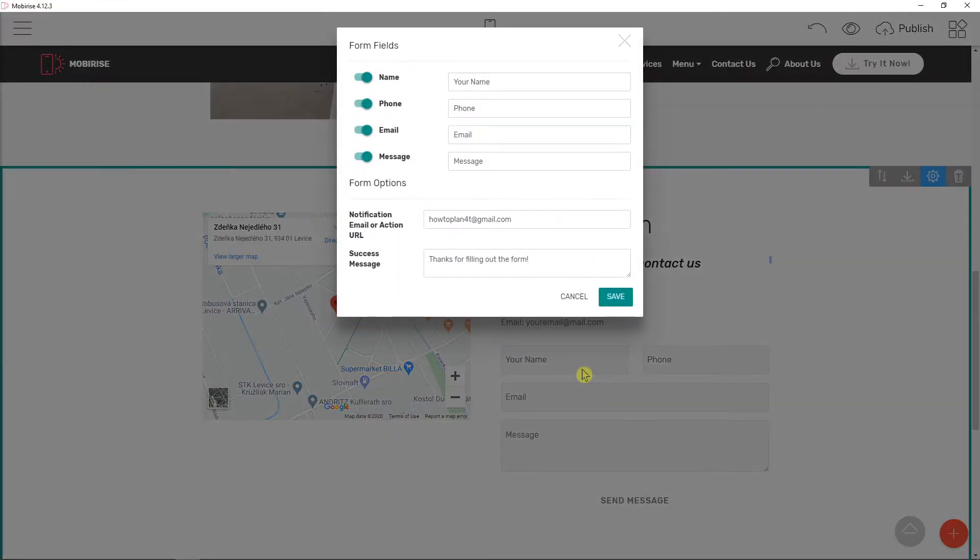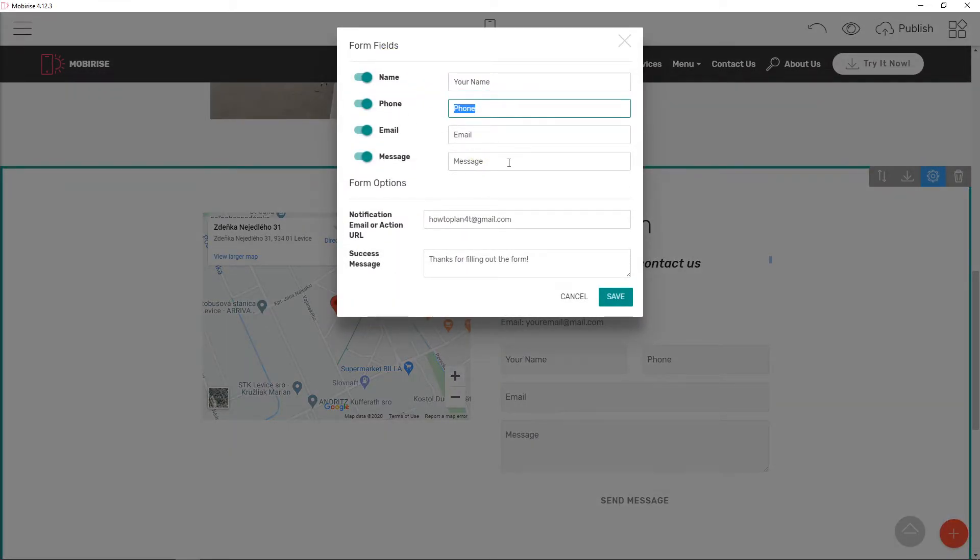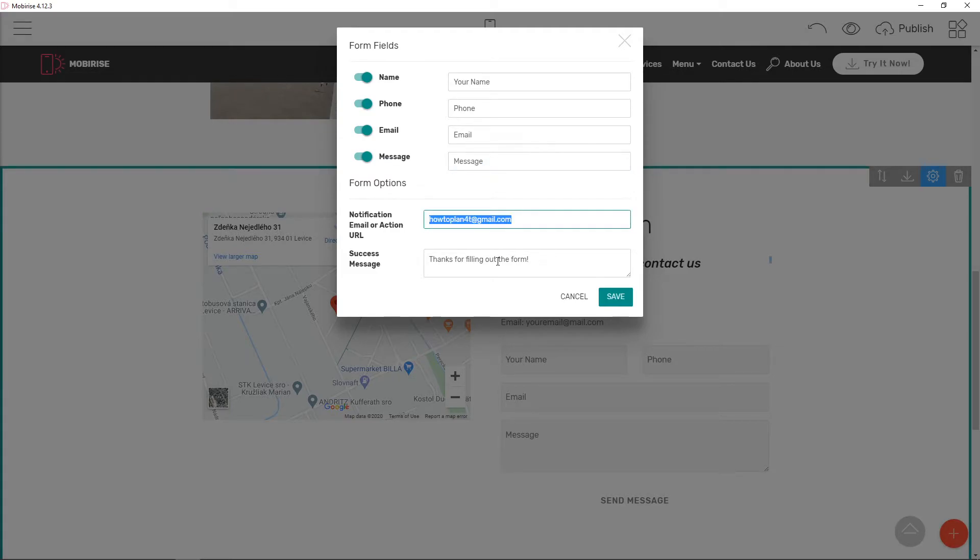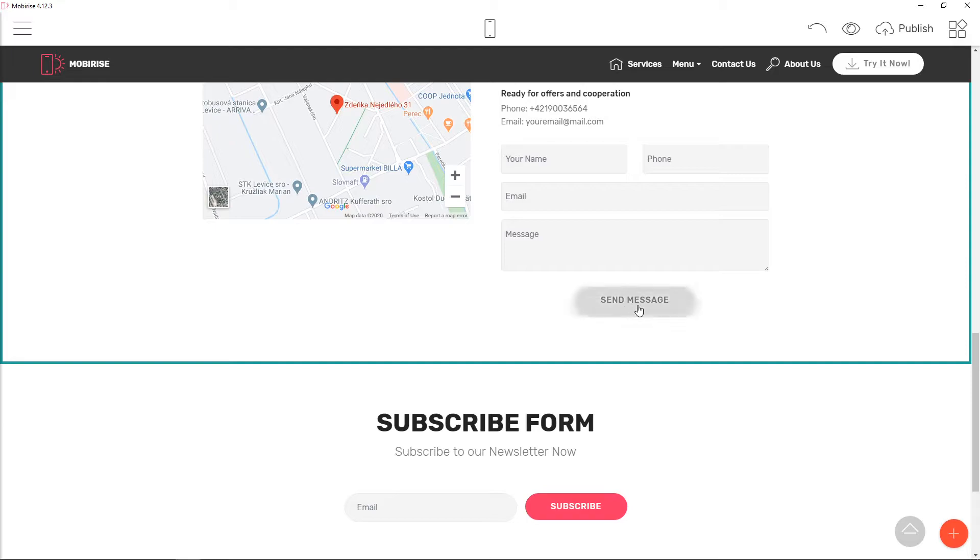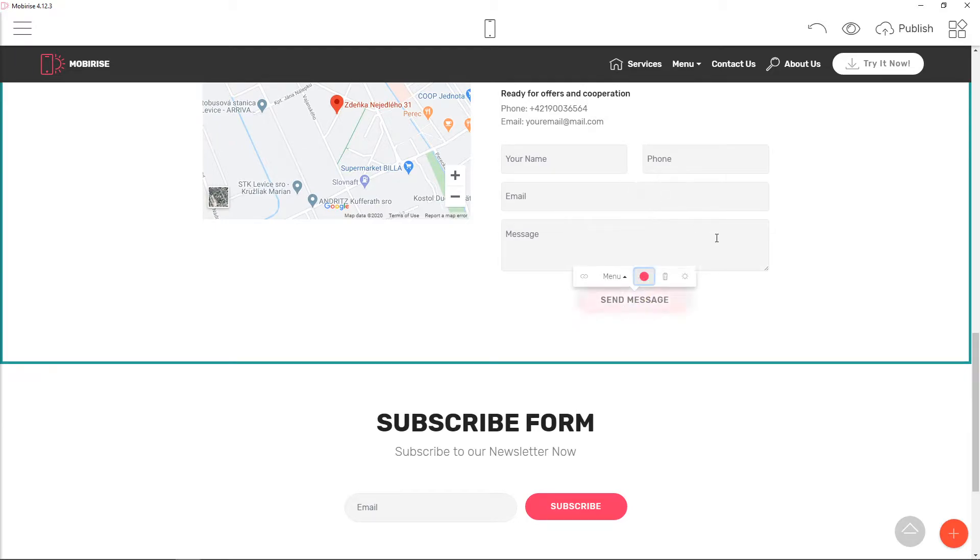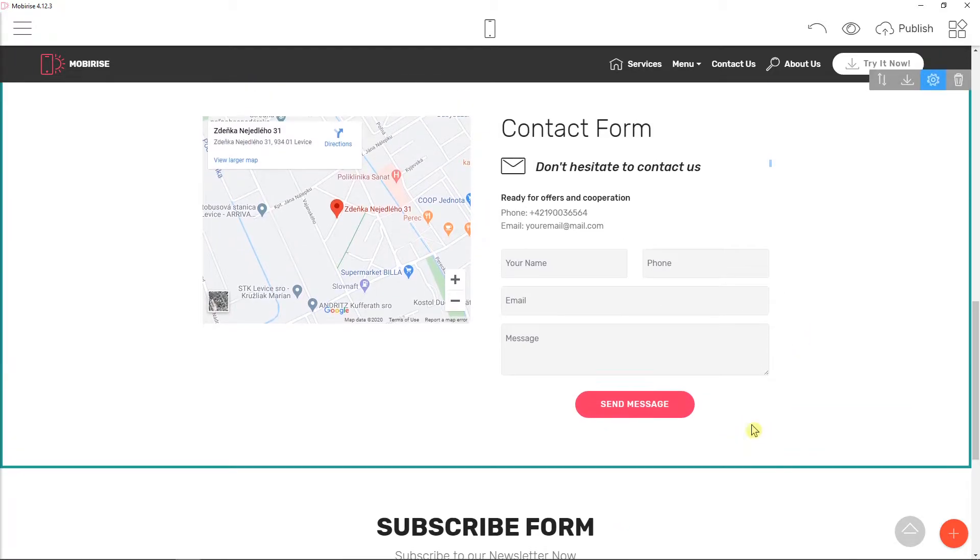And now easy, just form fields: your name, phone, email, message. Notificate success message. Nice. Really pretty cool. And also I would change the color of these two, like red one.